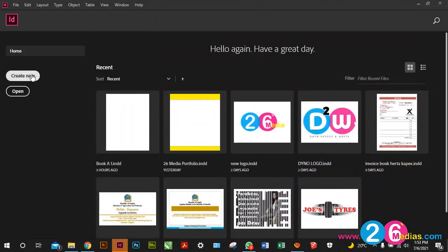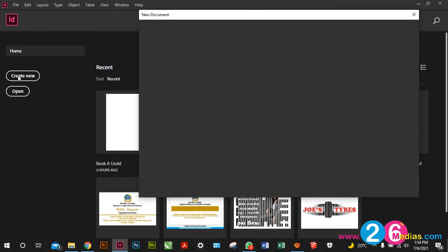You can click here to create new, or you can use Ctrl+N to create a new file. I'm just gonna click here to create a new file and quickly explain to you how it works.